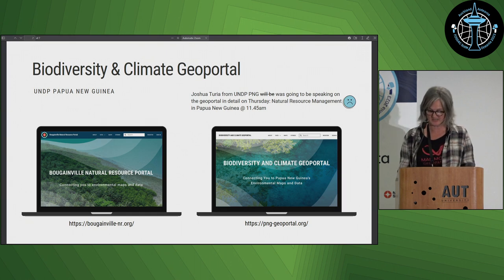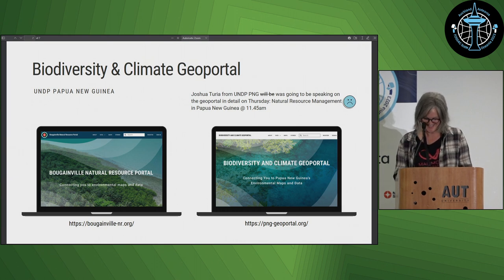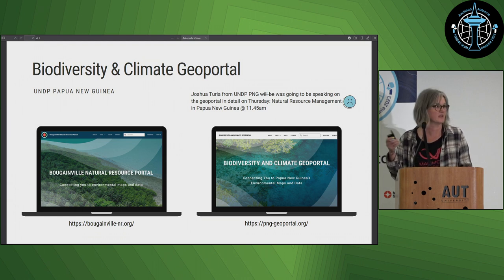A couple of years ago, we were engaged by UNDP Papua New Guinea to build a couple of geoportals for them. So we built a prototype for Bougainville, and then we followed up with a production version for all of Papua New Guinea. My talk was intended as an intro for Joshua Turia, who was going to be here and speak in detail about it on the ground, but he couldn't make it. It was built in GeoNode version 3, and we're currently in the process of upgrading to GeoNode 4.